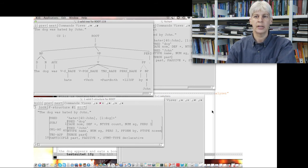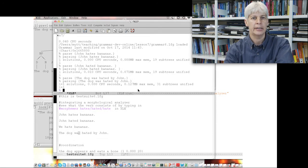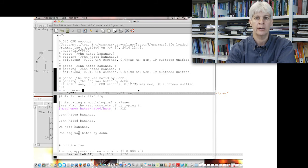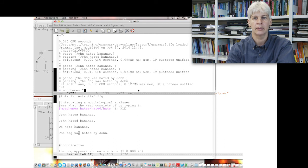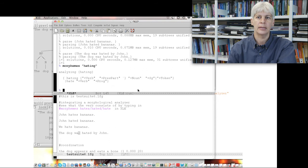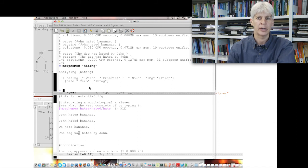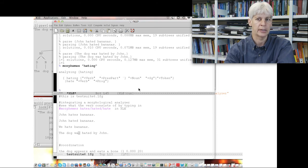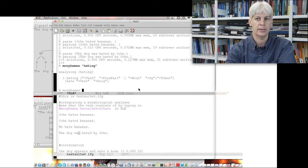How do we know what the morphology gives us as output if it's just a black box? You might get a manual, but in XLE we can use the command 'morphemes' to ask what the morphology gives for any word. For example, 'morphemes hating' shows: a verb with pres-participle, or a noun, or a verb with progressive tag. That's what the morphological analyzer gives us. You can decide to use or override that information, and with the 'morphemes' command you can see what is coming out.